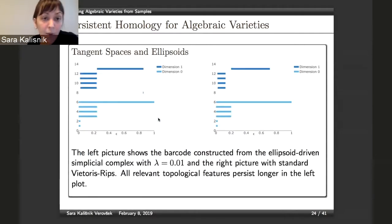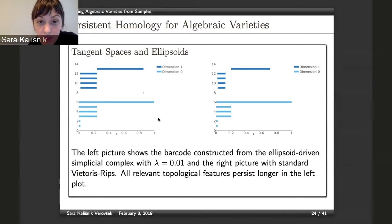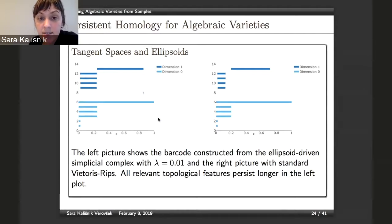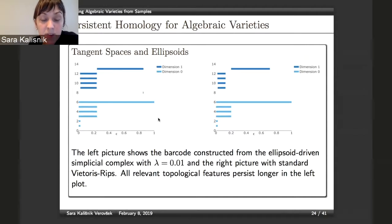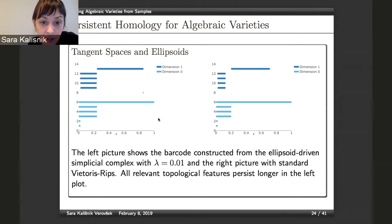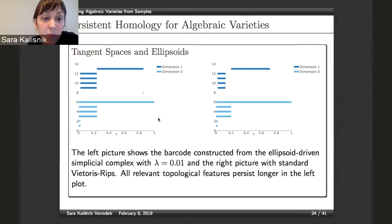What happens when we place ellipsoids along tangent spaces versus thickening points by a certain radius? On the left-hand side we have the ellipsoid-driven simplicial complex, and on the right the standard Vietoris-Rips. We can see that on the left the features persist for longer — especially in dimension one, there's a noticeable difference.